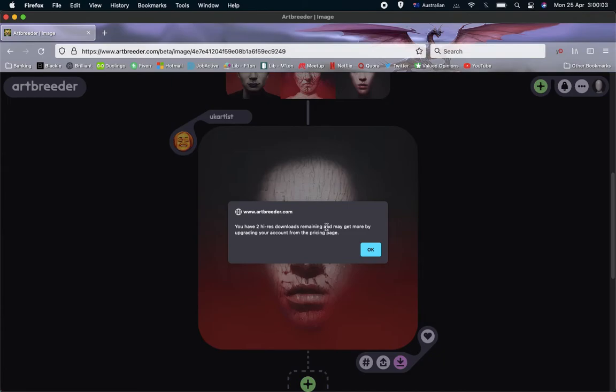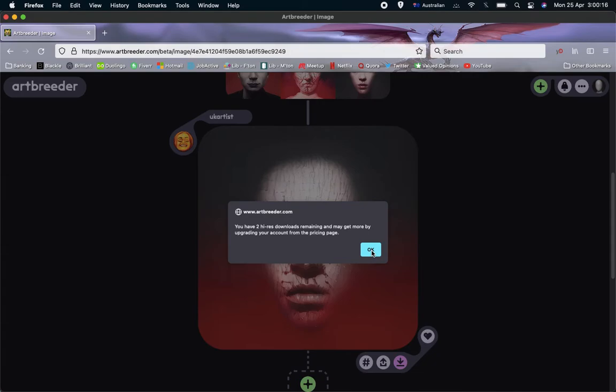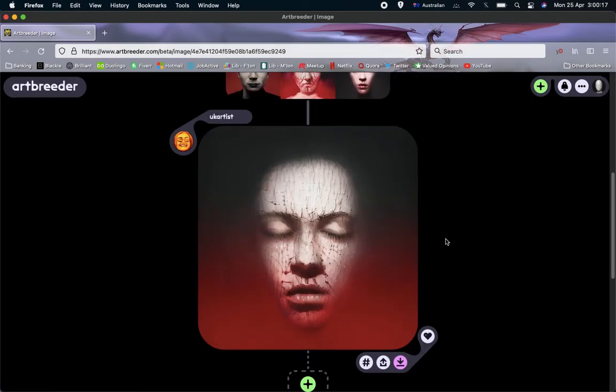I think you get four per month if you have a free account. So if you're going to be downloading lots of high resolution images, you really are going to need to buy one of the paid accounts. But anyway, press OK and get rid of that.